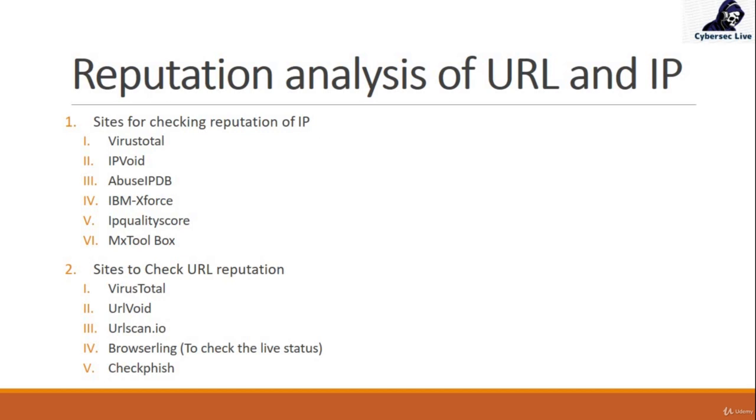Second, we can check the URL reputation from many different websites: VirusTotal, Url Void, Urlscan.io, Browser Link. And actually it will never tell you whether it's malicious or not, but it will give you a live demo of how that URL is working.